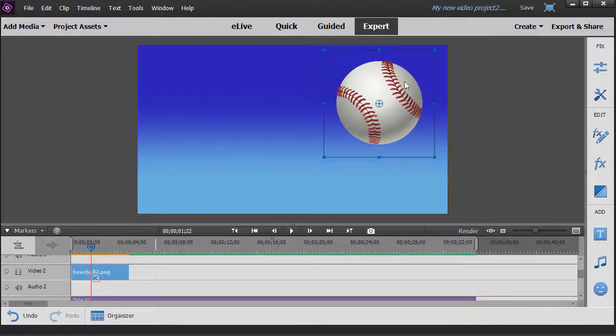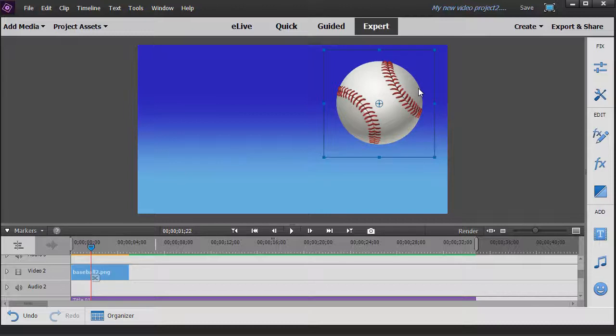My objective here is to make it look like it's spinning and moving from the upper right to the lower left. I do that with keyframes.